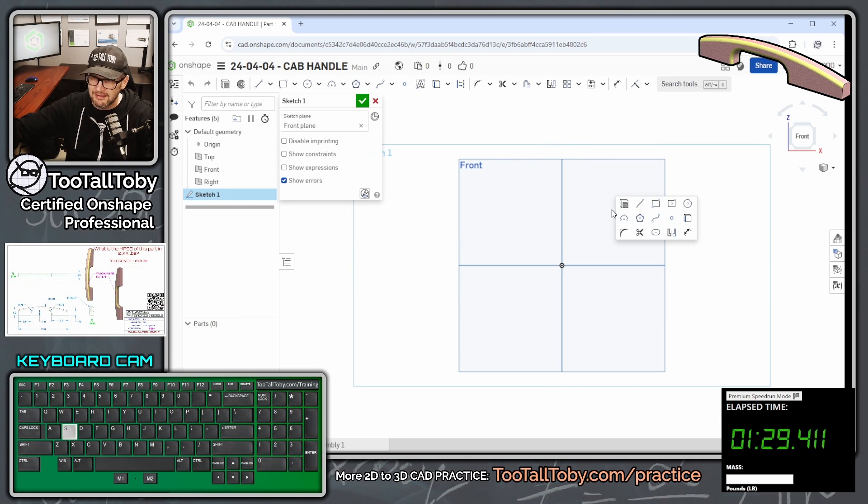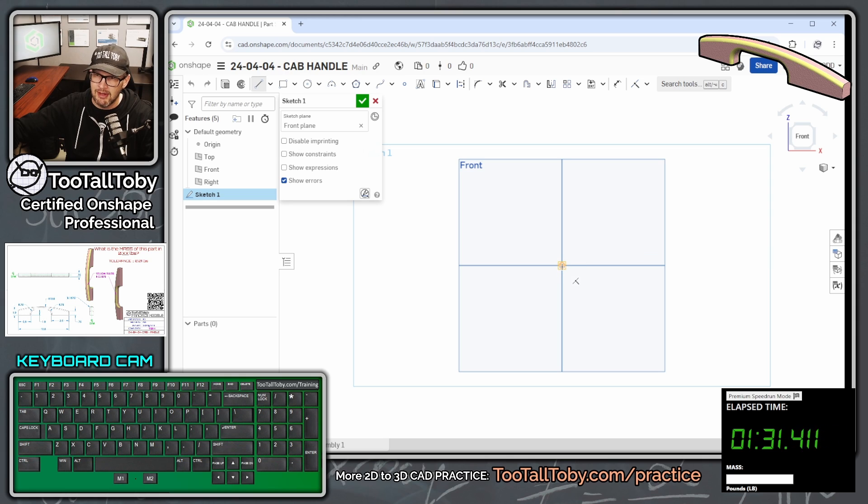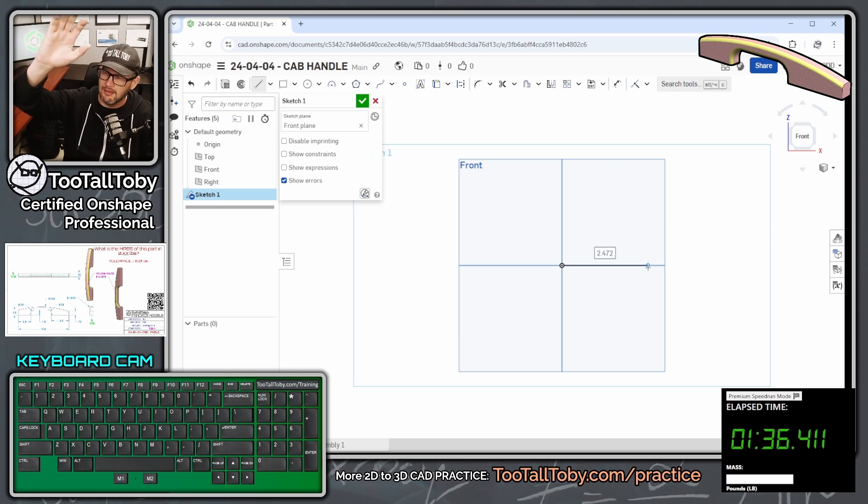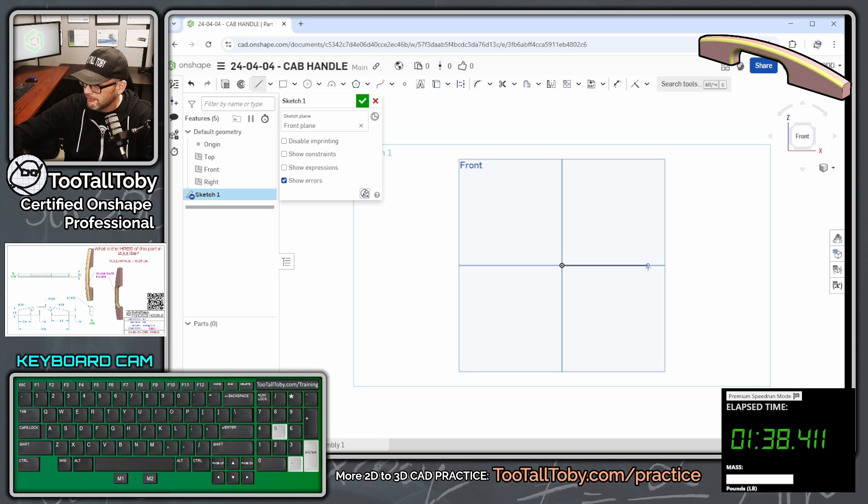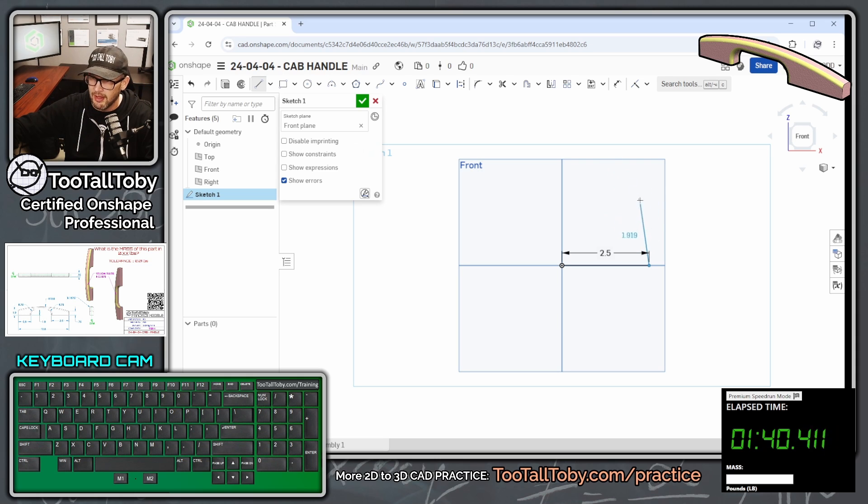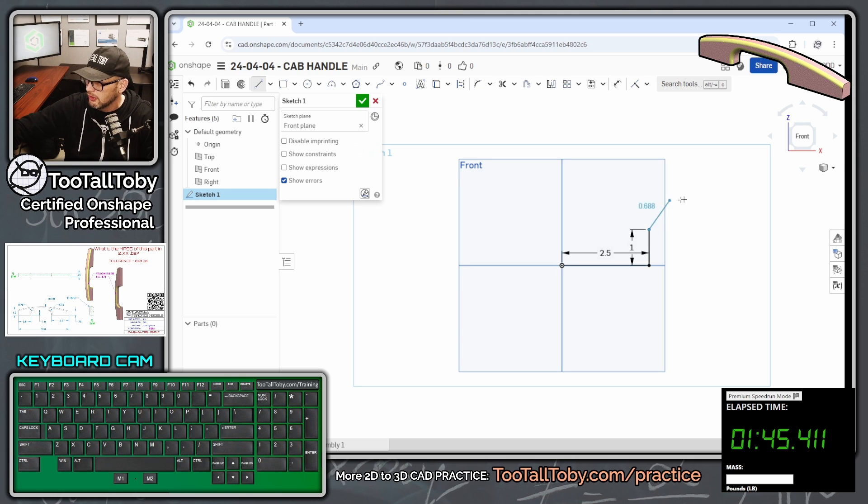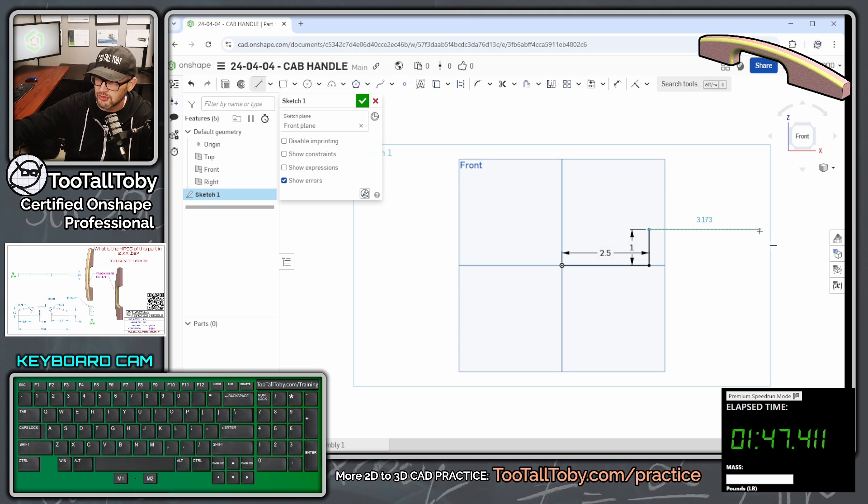We're going to go S key, begin a line, and we can create a line here that comes over, so single click, move your mouse, single click again, let go of your mouse, 2.5, enter. We're going to move up here, so single click in the background, let go of your mouse, one inch, enter.